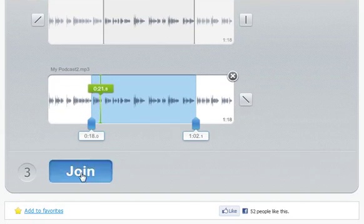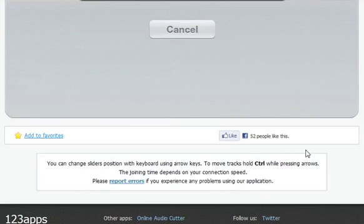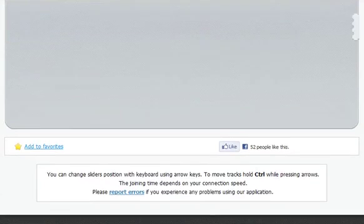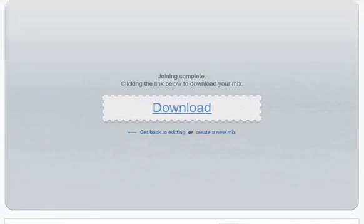When you're happy with the result, select the Join button. And when joining is complete, select the Download button to save the finished track to your computer.